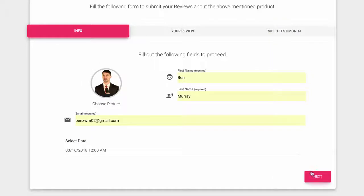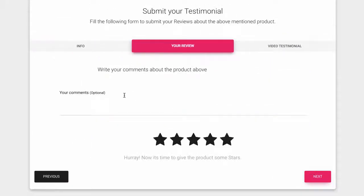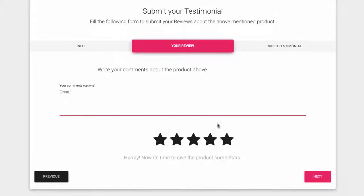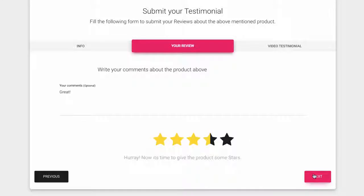They can provide optional comments, plus give it a star rating out of 5, including the ability to leave a half star reviews.